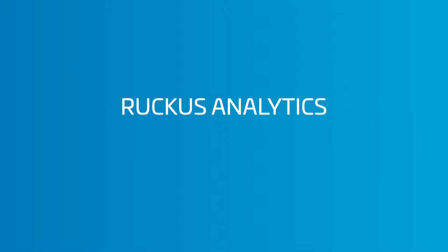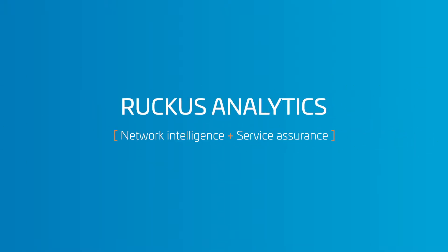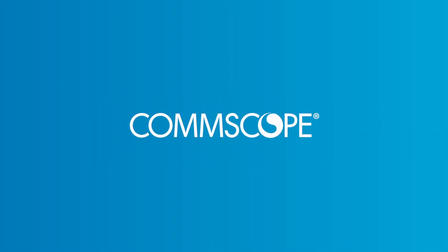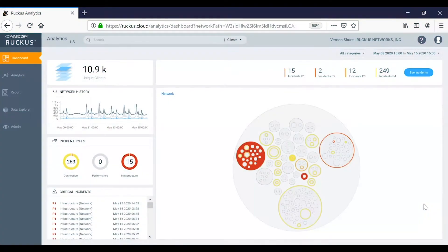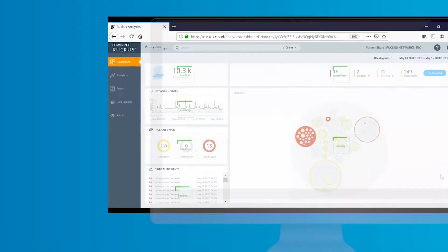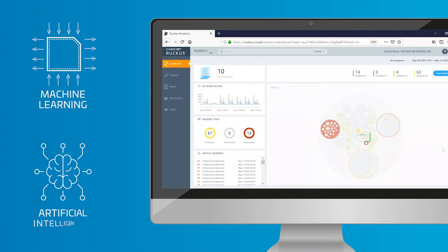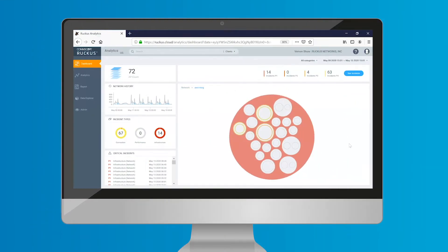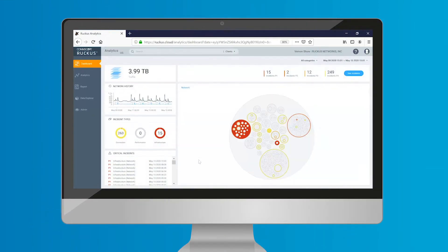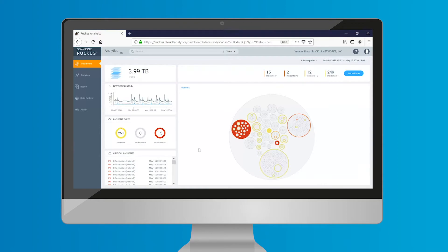You lack insight into network operations — you can't manage what you can't see. See more with Ruckus Analytics, a cloud service for network intelligence and service assurance from CommScope. Ruckus Analytics is a powerful all-in-one network analytics service for your Ruckus network, driven by machine learning and artificial intelligence.